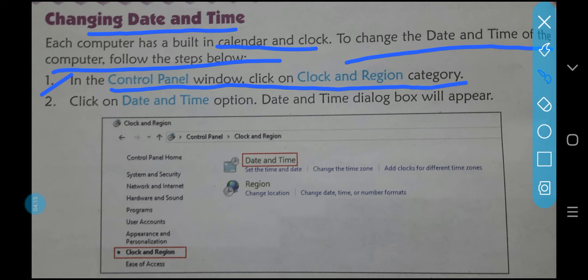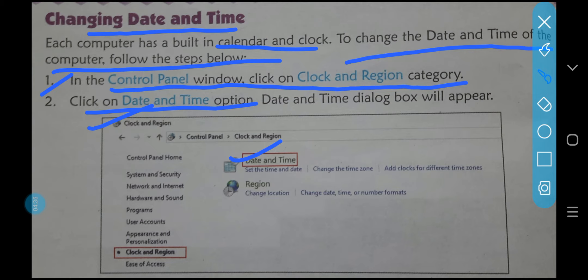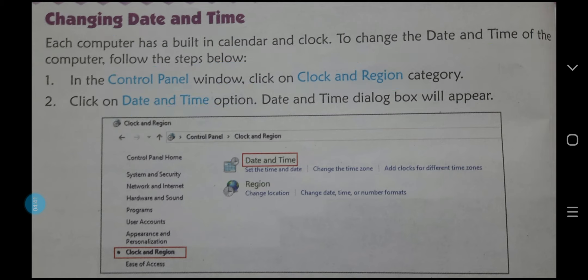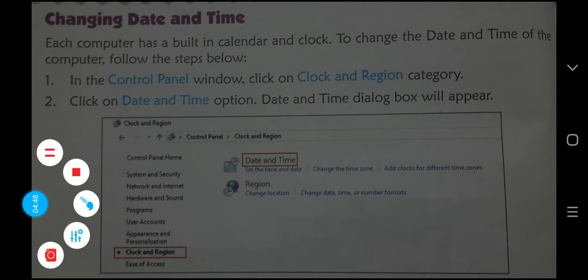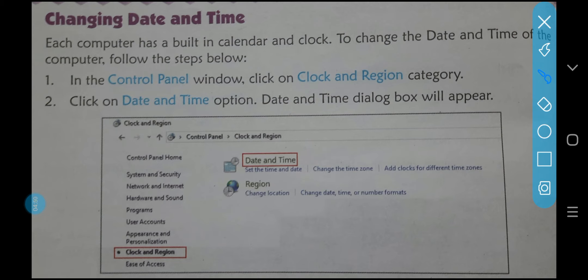First step: in the Control Panel window, click on the Clock and Region category. The Control Panel dialog box opens, where you select Clock and Region. That dialog box opens, and then we will click on the Date and Time option.